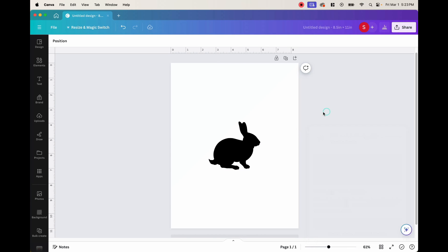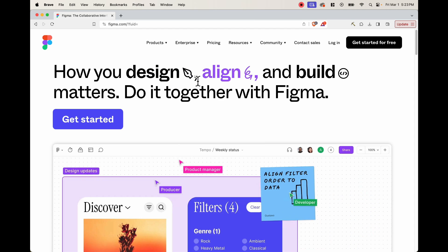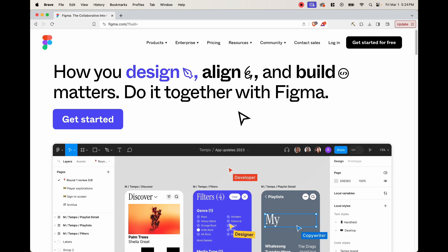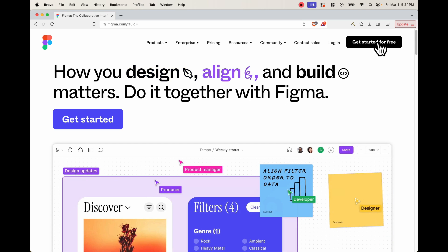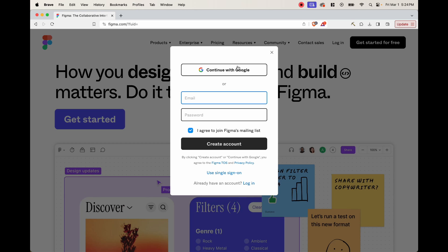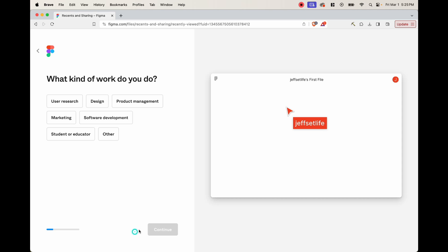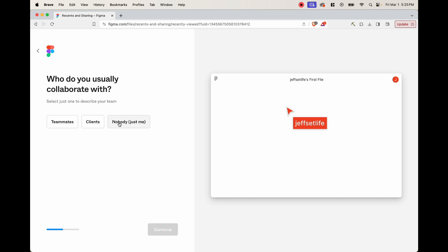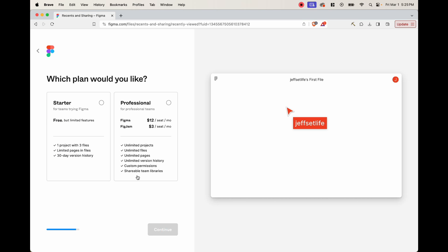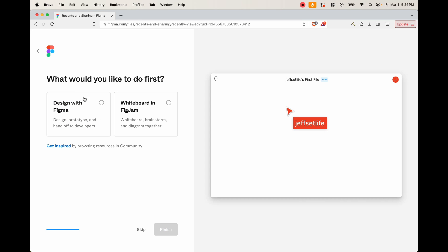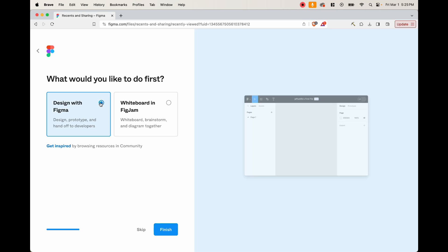Now we want to go to another program. Open your browser and type in figma.com. With this program we can actually make the custom frame, and we can do this free. Click get started for free and sign up using Google or your email and password. Once you're signed in, you'll come to a setup screen — you can go ahead and skip all those questions. When it asks which plan you'd like, just choose the starter plan — we don't need the professional. Go ahead and click starter, continue, then design with Figma, and finish.